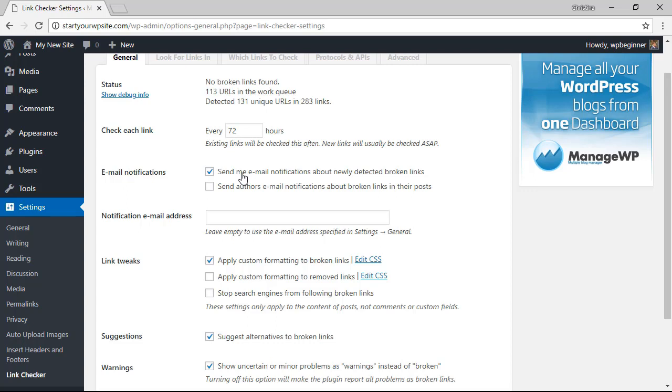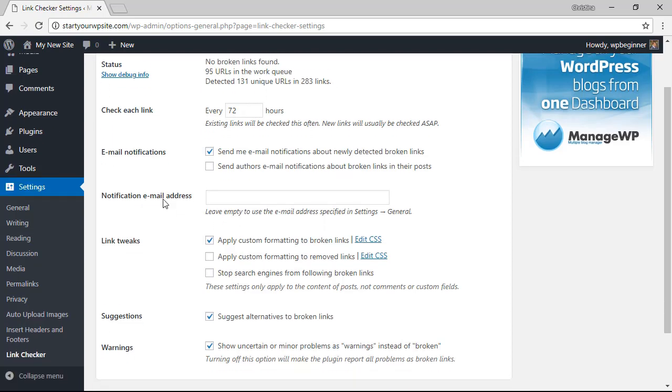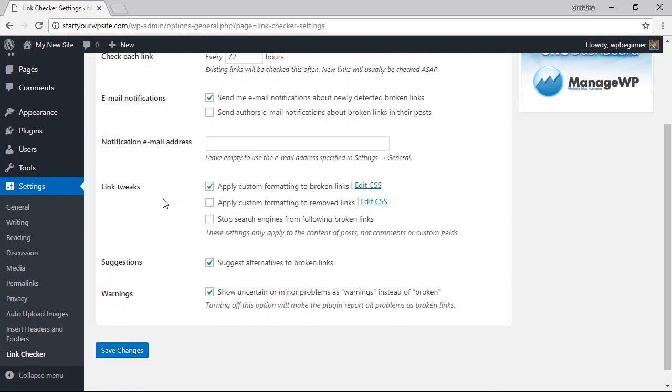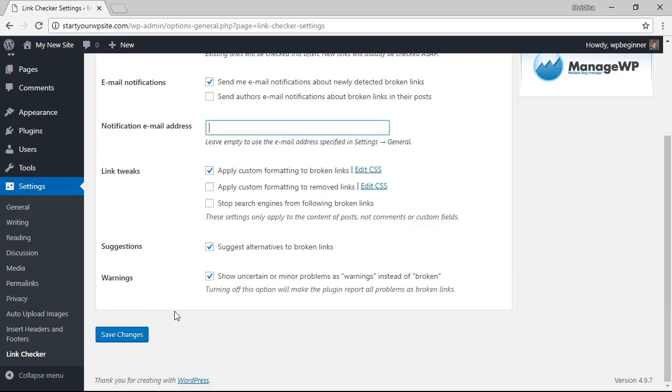You want to give a notification about newly detected broken links and what this will do is it will send an email under the admin email address. If you don't want it to go to your admin email address then you can fill out that email here so it can go to whatever address you need it to go to, and when you're finished setting it up you can click save changes.